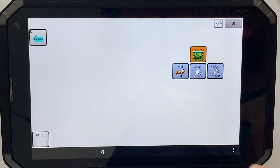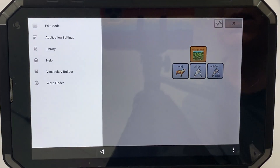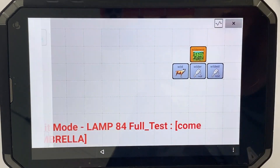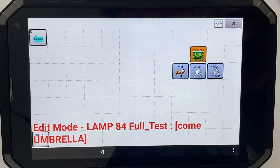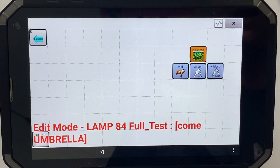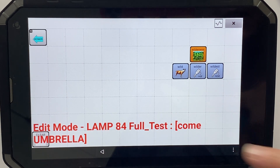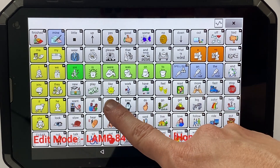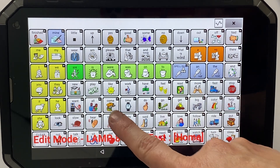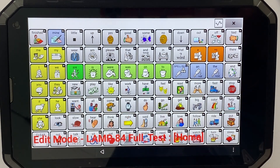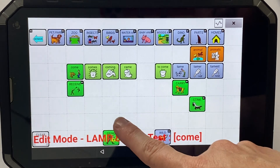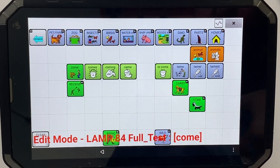I can click on my three dots here and go into edit mode. You can see this is called the 'come umbrella page,' and the reason it's called that is because it follows the icon sequence — here and then the umbrella is down here, so here and then here.